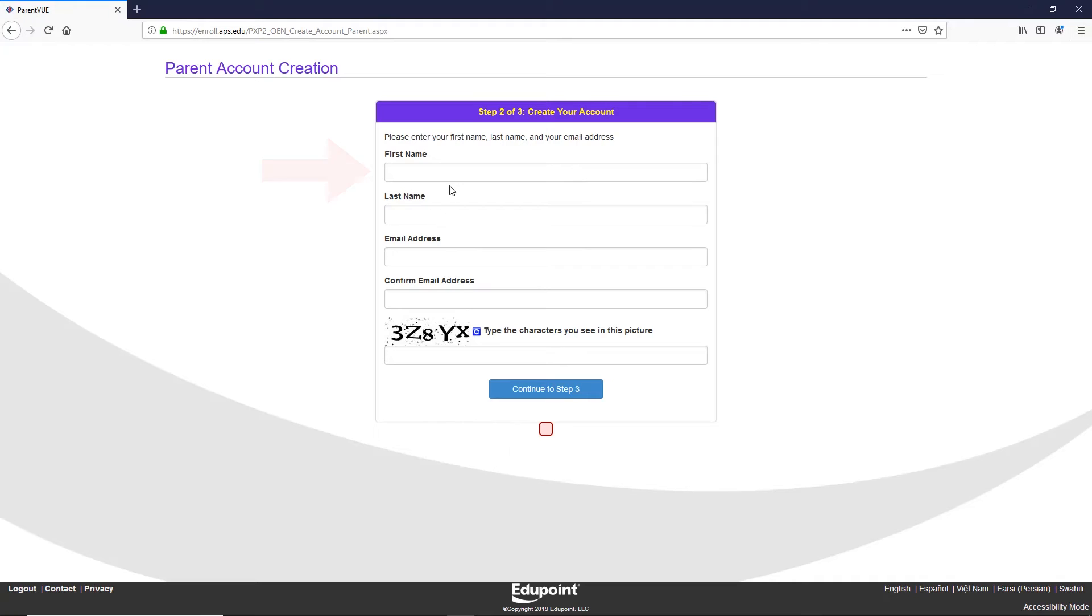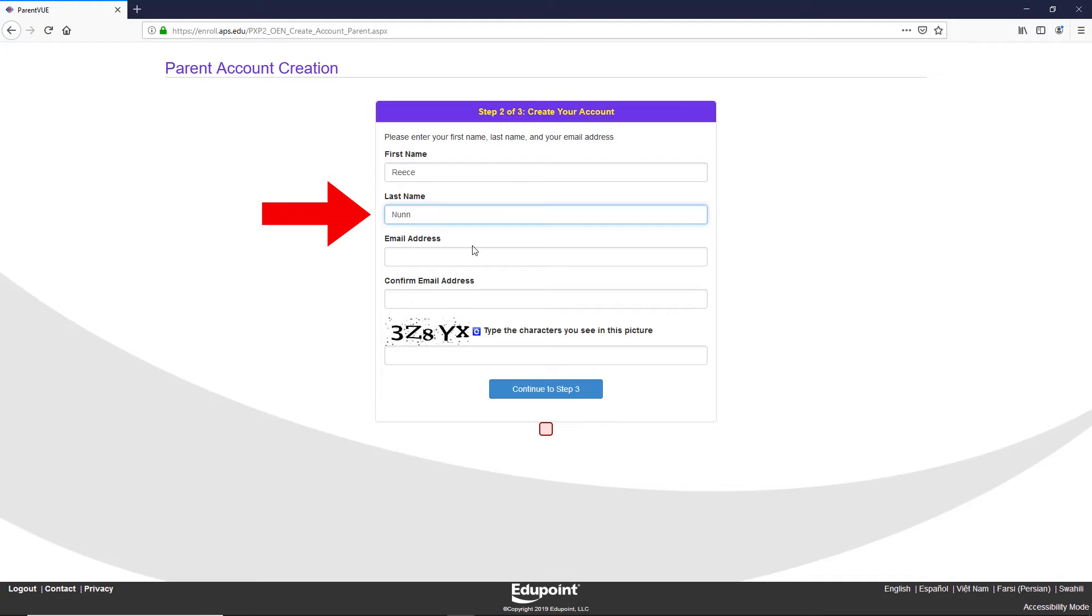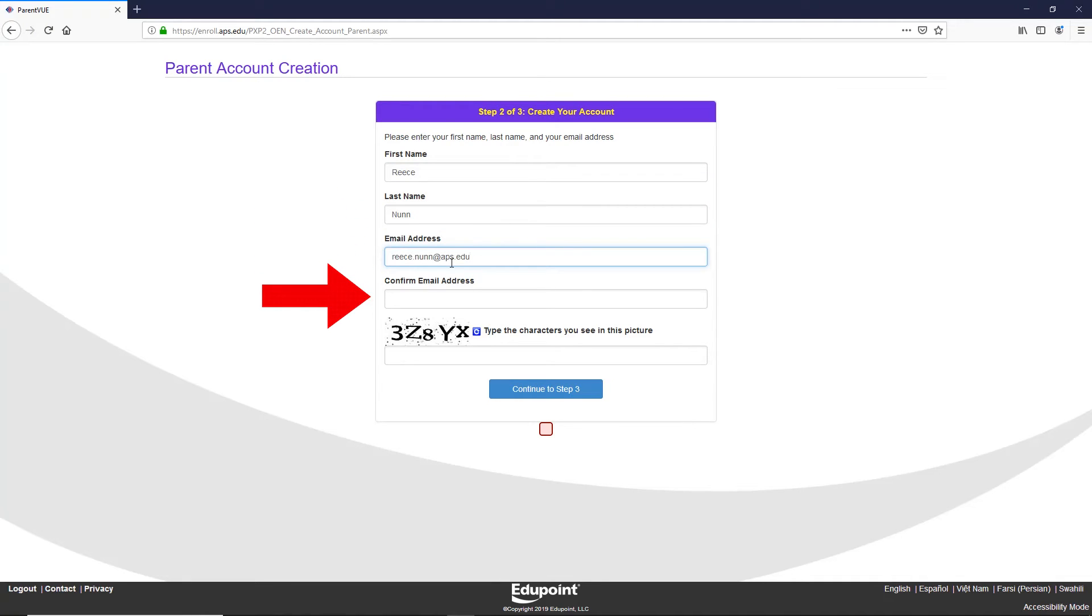Step 6: Now you can enter your personal information, starting with first name, then your last name, then your email. Confirm your email and verify you're not a robot by entering the code on the screen.